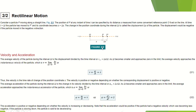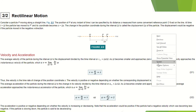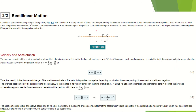From this illustration here in figure 2/2, we consider particle P moving along a straight line. The position of P at any instant of time t can be specified by its distance s, measured from some convenient reference point O — a fixed point on the line. At time t plus delta t, the particle has moved to P prime, spending a time t.